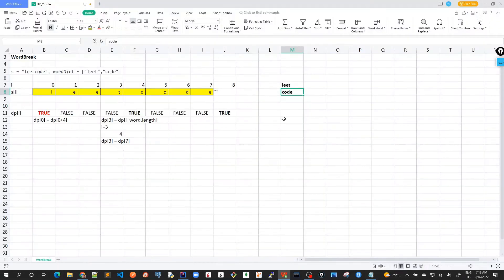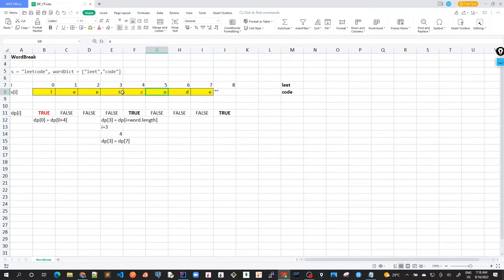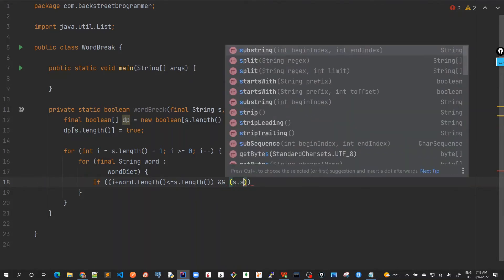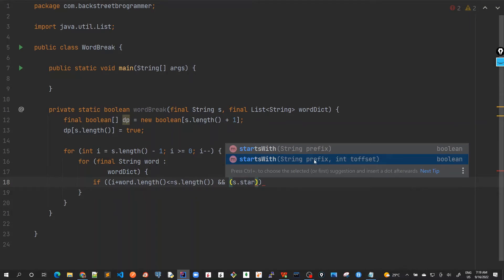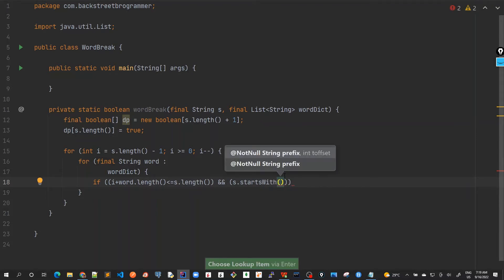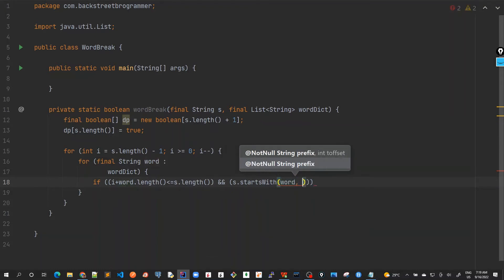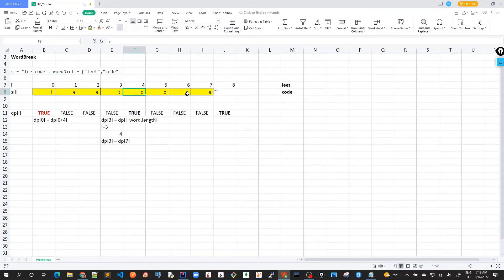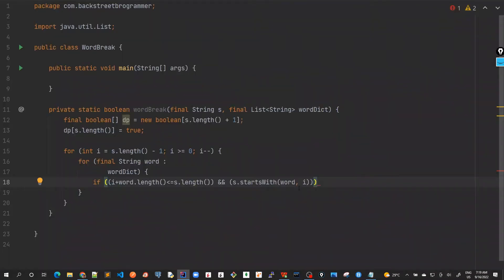The most important part is checking whether the string starts with the word at the current position. For example, 'code' starts with 'cod', and similarly 'tcode' starts with 'tco'. We check this using Java's built-in startsWith API: s.startsWith(word, i), where word is the current dictionary word and i is the offset — the starting index from which we check the substring.